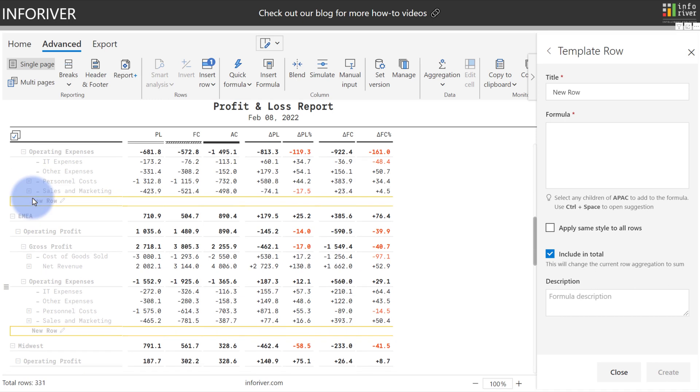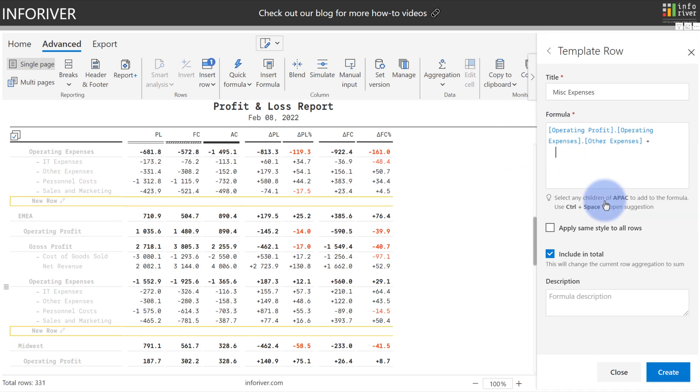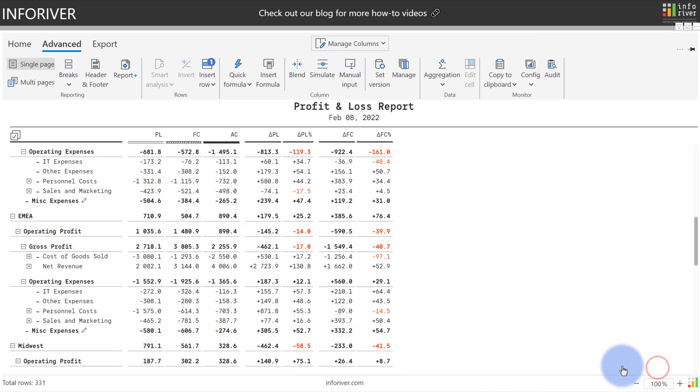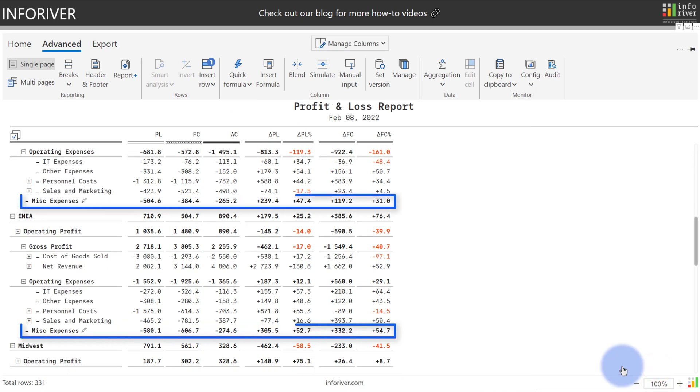I'll give this a title, and I will add IT and other expenses together. And I will uncheck include in total because this is a new group that's not adding data. I just want to have a new row that groups these two together, but not include it in the subtotals or grand total. So deselect that. It will automatically also exclude that from charts. Select create, and there you go. You see that it's now created a new template row for miscellaneous expenses in all of those categories for region.